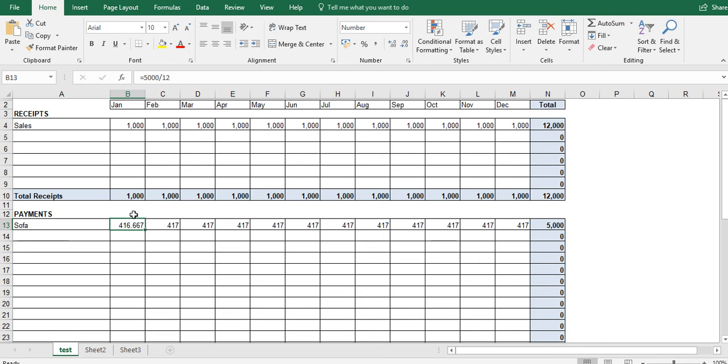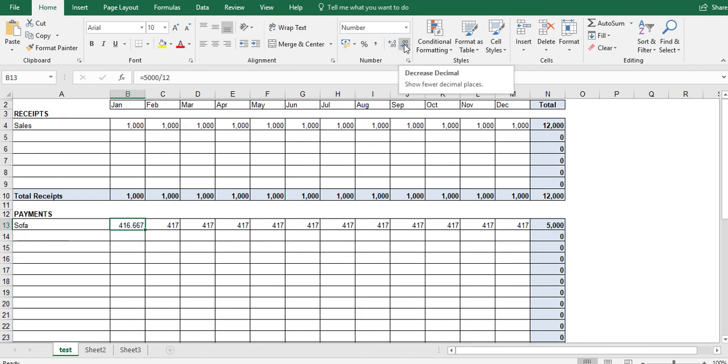But because most people don't like looking at these decimal points, what Excel automatically does is it just formats it to show it without decimal points. So it doesn't actually round, but it just shows you the number rounded without the decimal points. But within each cell, so if you're going to click on this, you can see that it actually says 416.667.